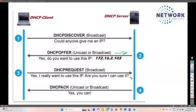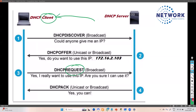The DHCP server sends out an offer message — the second message in the DORA process — back to the client, which can be unicast or broadcast. This offer includes the IP address, subnet mask, default gateway, and DNS server. There is a possibility of having multiple DHCP servers. The client then must send a Request message, confirming 'yes, I want to use this IP address.'